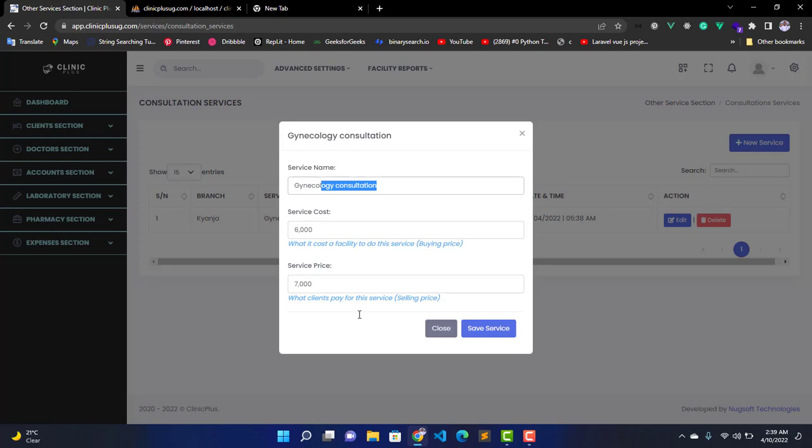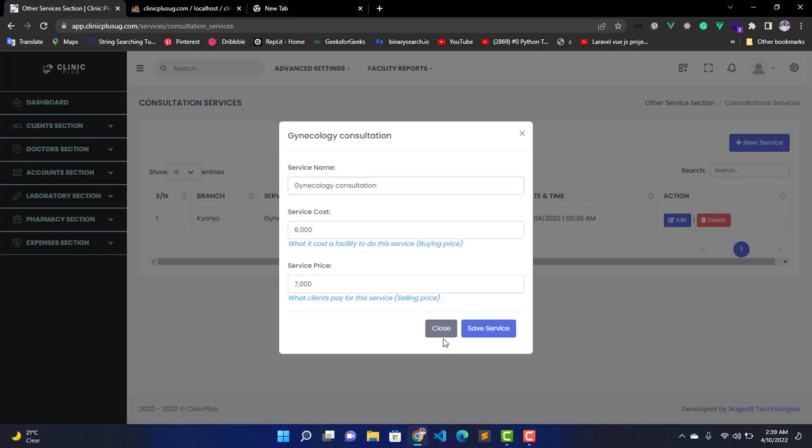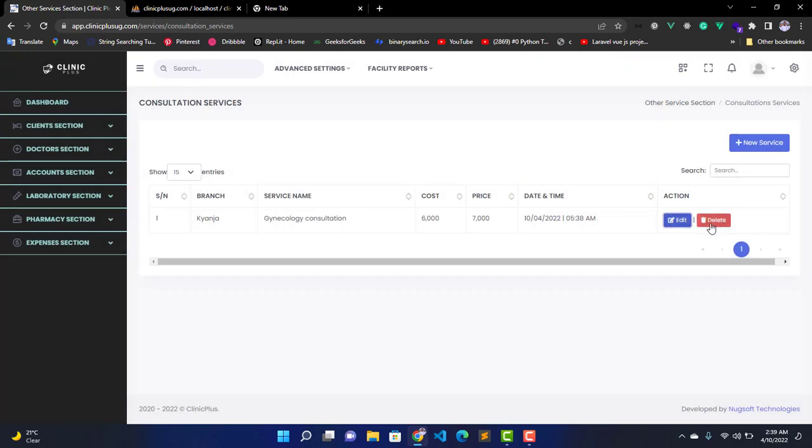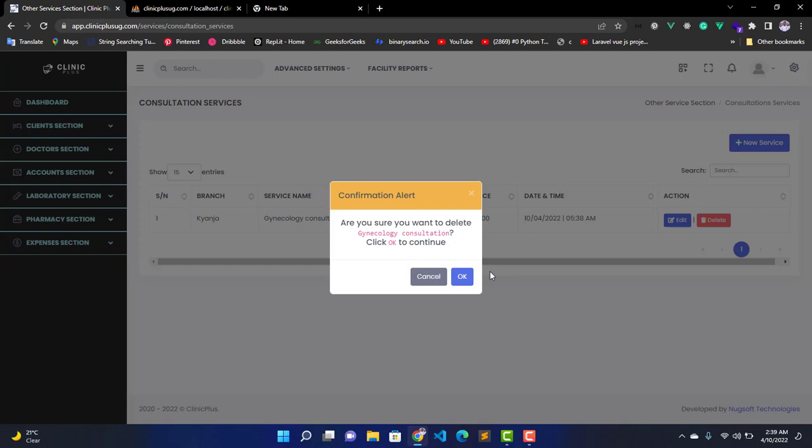If you want to delete, you click on this Delete button and you get this model. When you get this model, you click on OK and the service will be removed from your account. So that is it for this video. Let us meet in the next video.